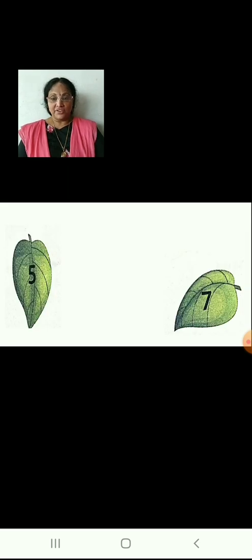Here, we have number 5 and number 7. Which will be the number that will come in between these two numbers? Come on children, do you know? Yes, it is number 6. So children, number 6 is in between number 5 and number 7. Here, we have number 7 and number 9.